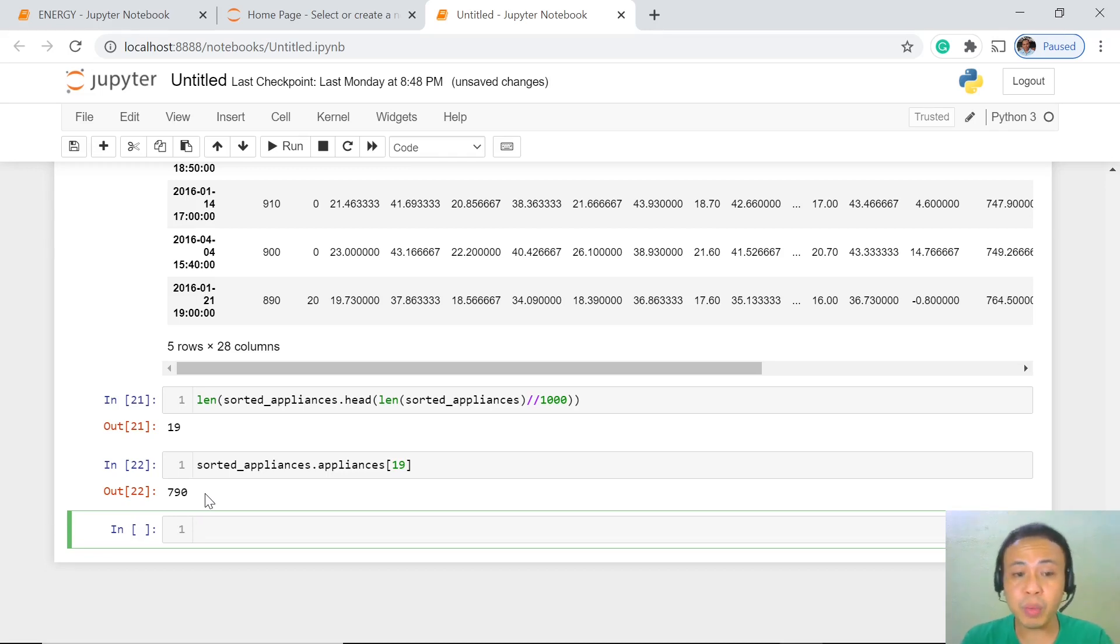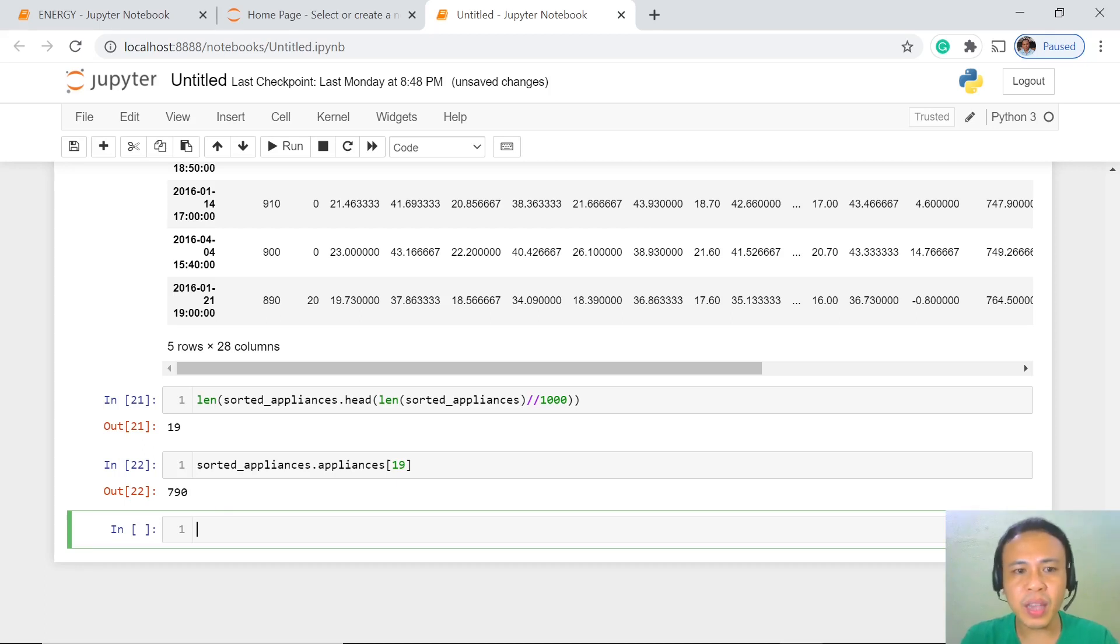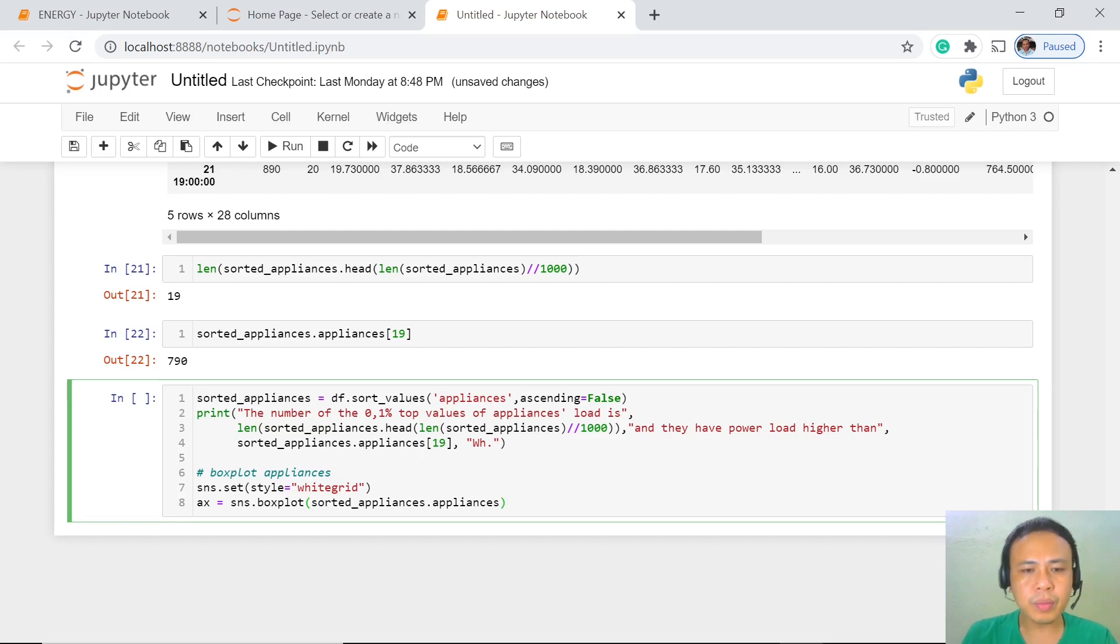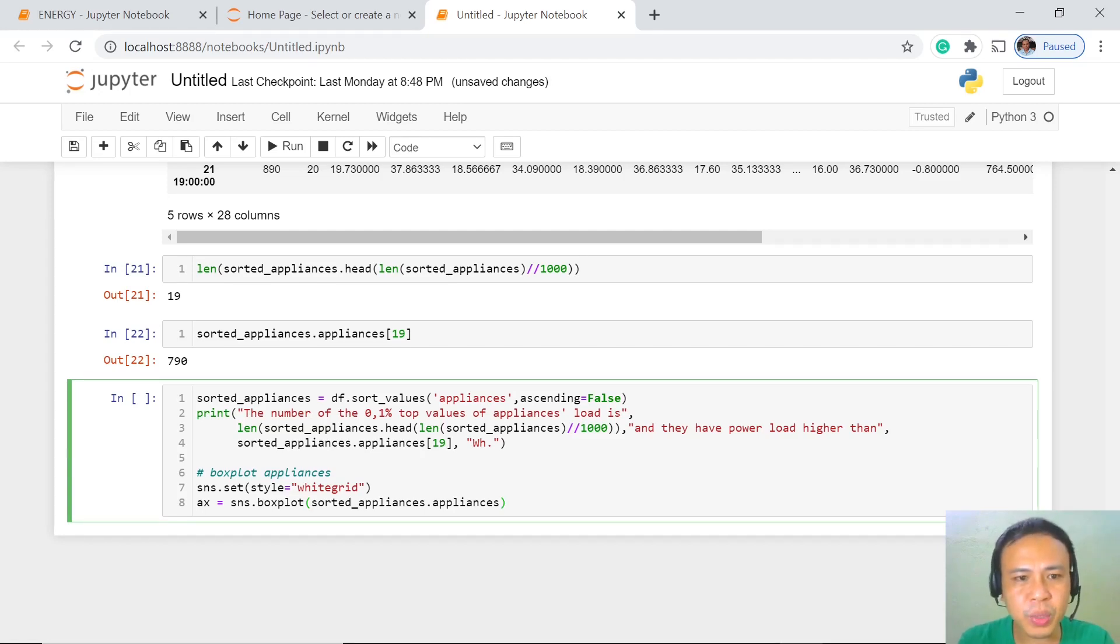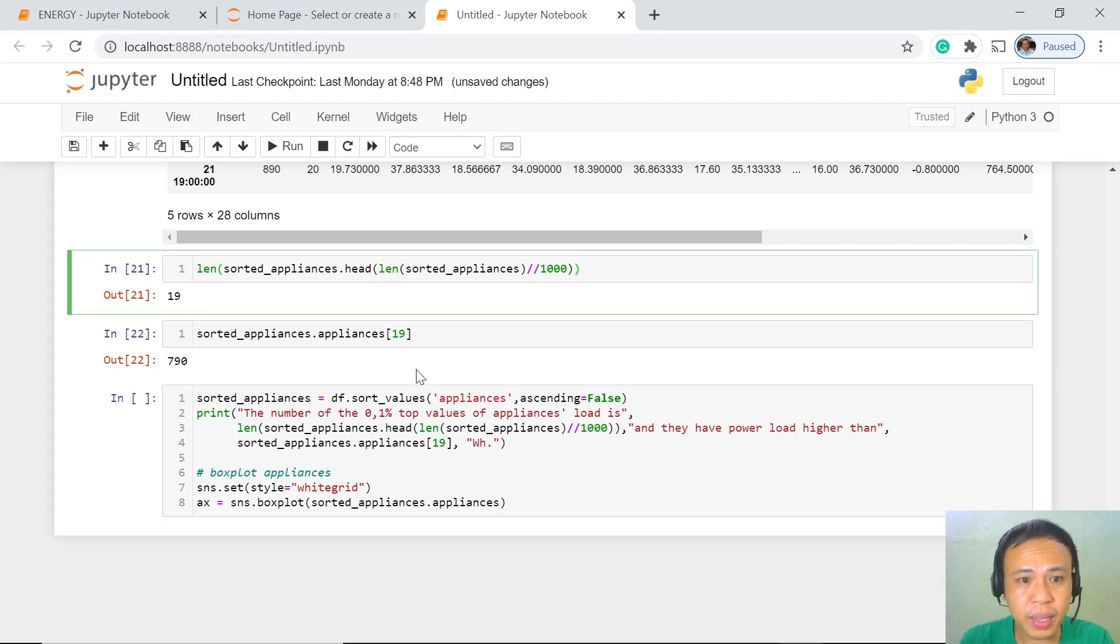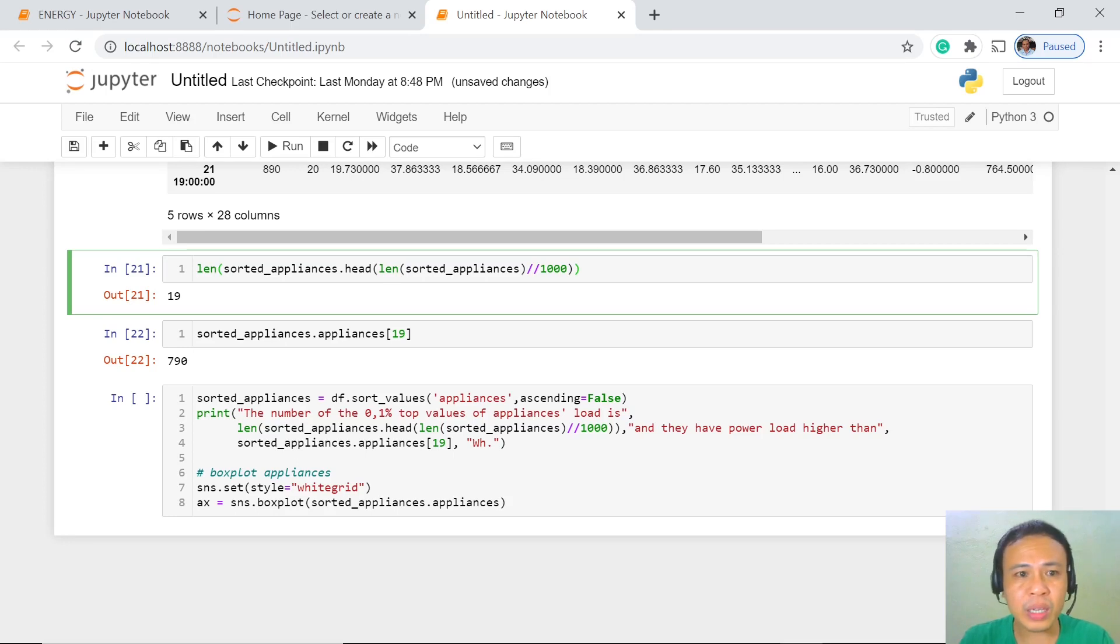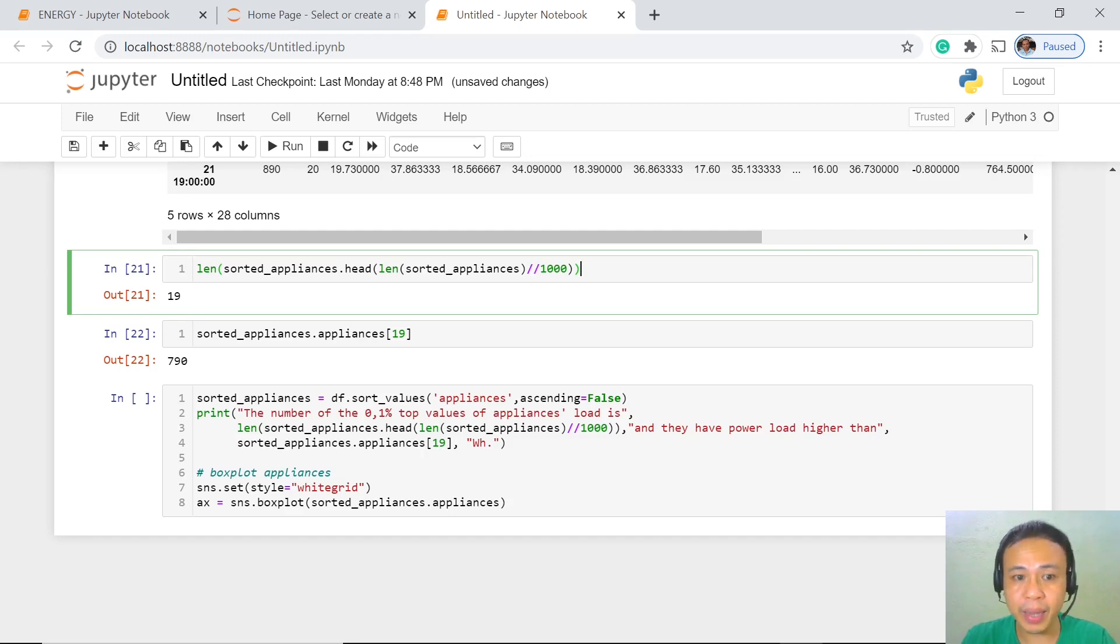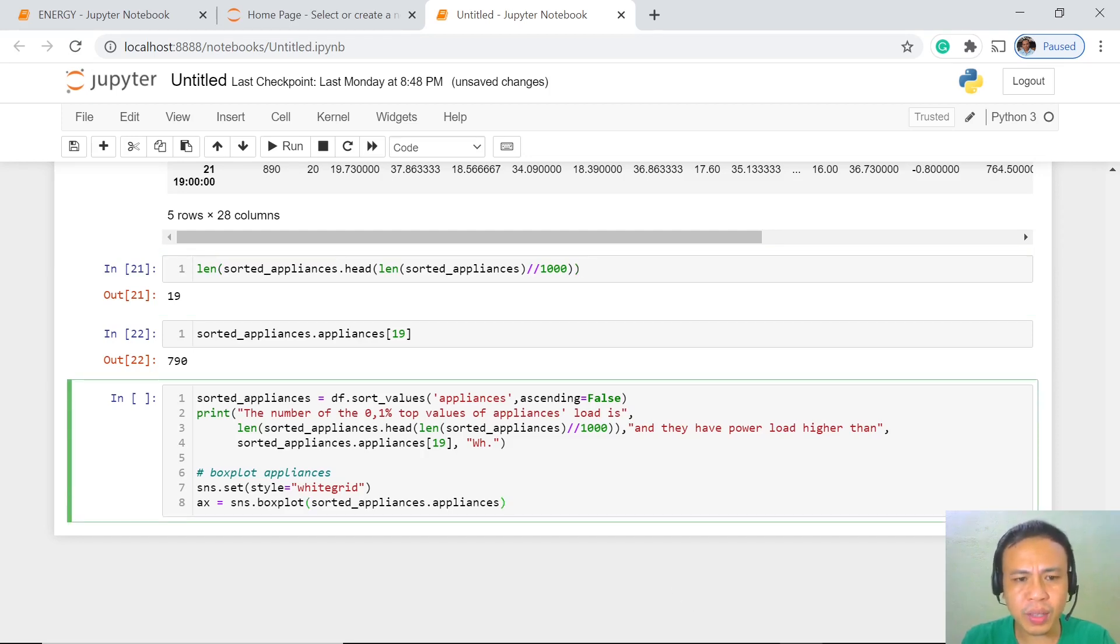For us to identify and present these outliers, we're going to show them in a box plot. As you could see here, this is just the repetition of some of the codes that we have just had, but we have added something for us to clearly see our label and what these are all about. We use this one to generate our box plot for appliances. Let's execute this and see what is in our data.